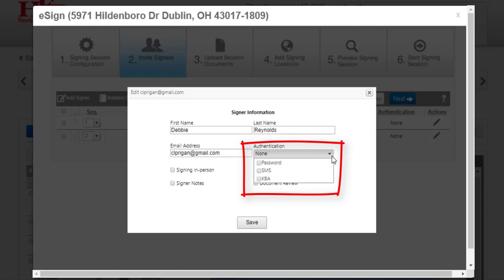There are three methods available to you. Password, which you make up and communicate by another means to your signer. SMS is a text-based authentication. You enter the signer's 10-digit mobile number. When they receive their invitation, they'll be prompted to add the first six digits. Then they will receive a code by text message that they need to put into the screen before they'll be allowed to sign. KBA is knowledge-based authentication. This comes with a price tag of $3 per signer, which you will pay at the end of the setup. KBA constructs questions that the signer needs to answer correctly in order to be able to sign their documents.